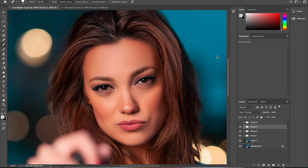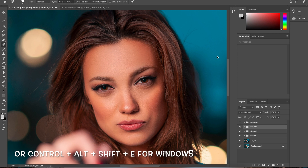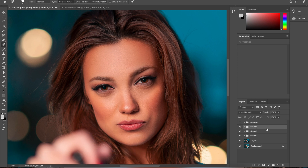Before applying this effect, you need to make sure you have fully edited your image, as this will enhance all the layers you already made. First, press Command Option Shift E to merge all layers into one new layer, which will be located at the top.